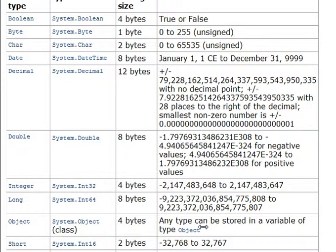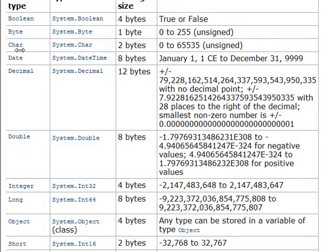Sometimes you'll need a massive number, like a long or a double. And sometimes you'll need a smaller number, like an integer, or even a byte, 0 to 255. Just depends on what you're working with.